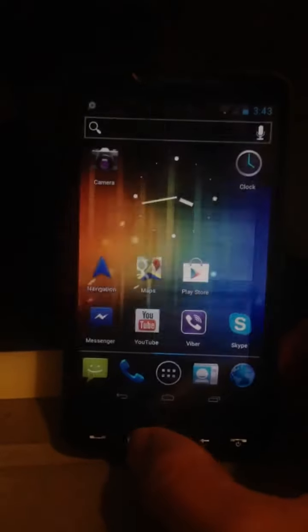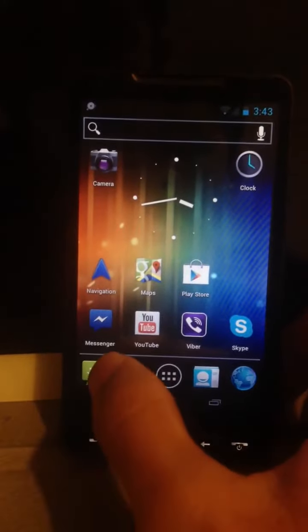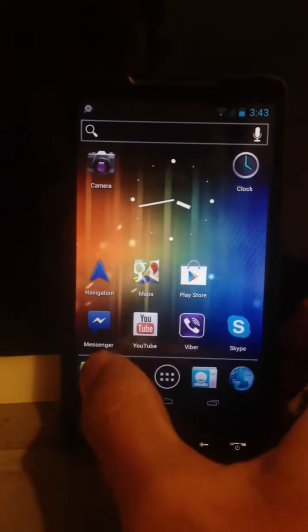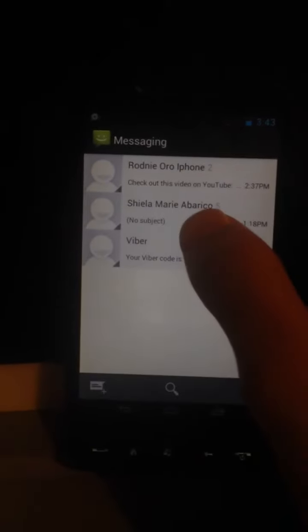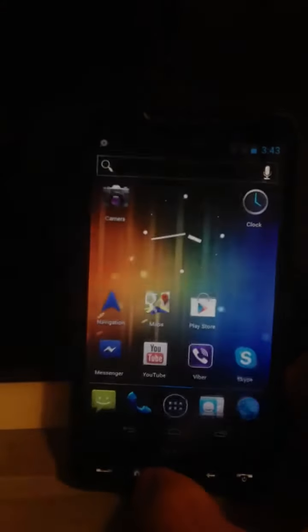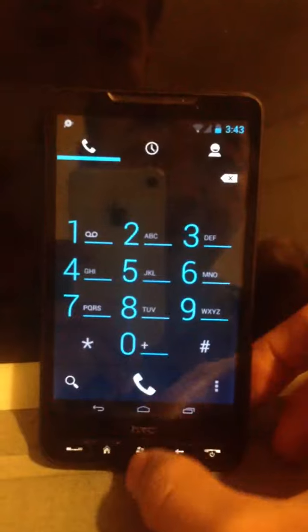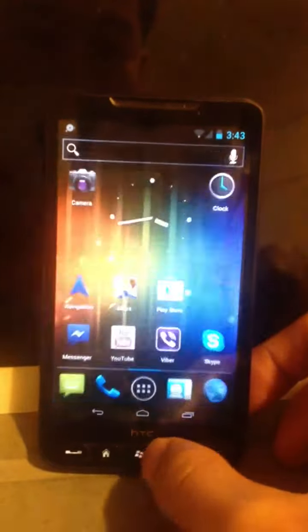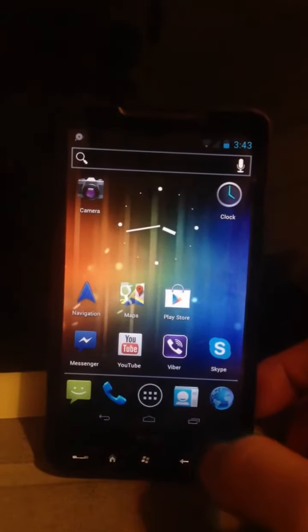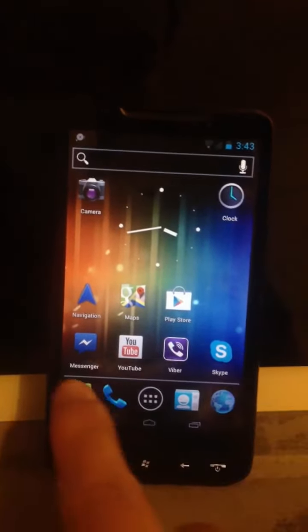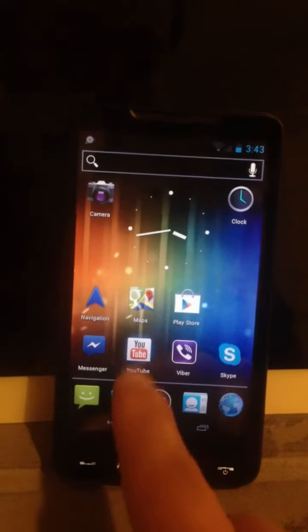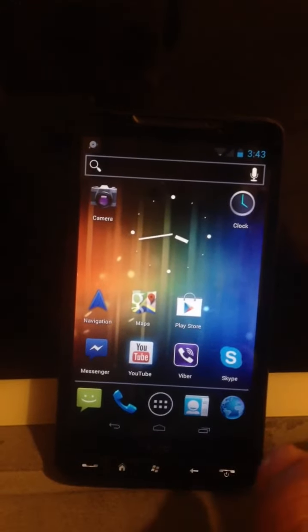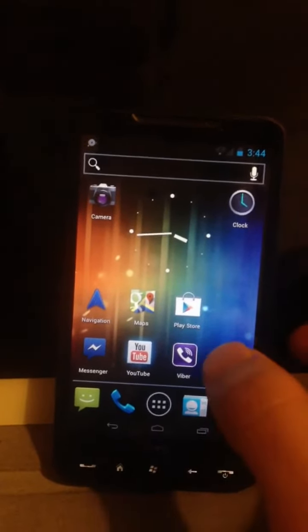Alright, this is the messaging app, the native messaging app. And this is the phone. Let's see, the applications are running smoothly without problems.